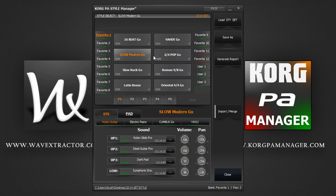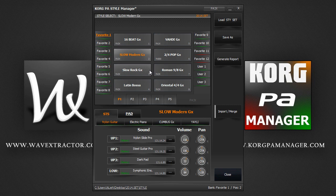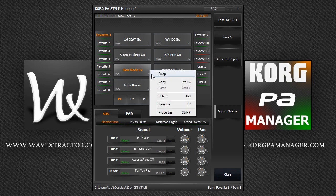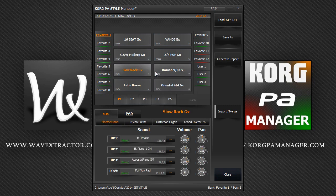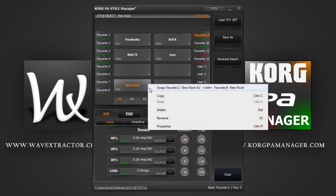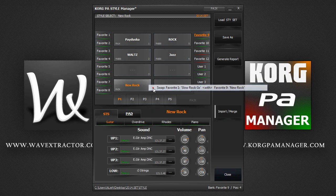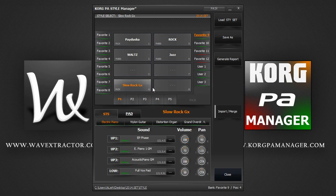You can also swap styles from other banks. Let's swap Slow Rock from our favourite 1 bank with New Rock in our favourite 9 bank. As simple as that.